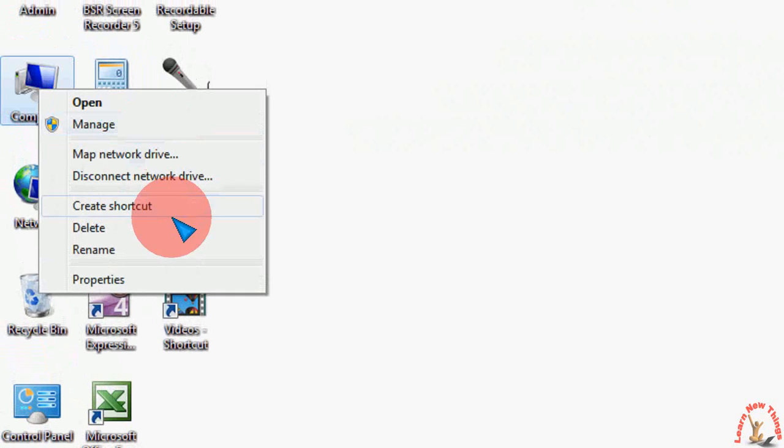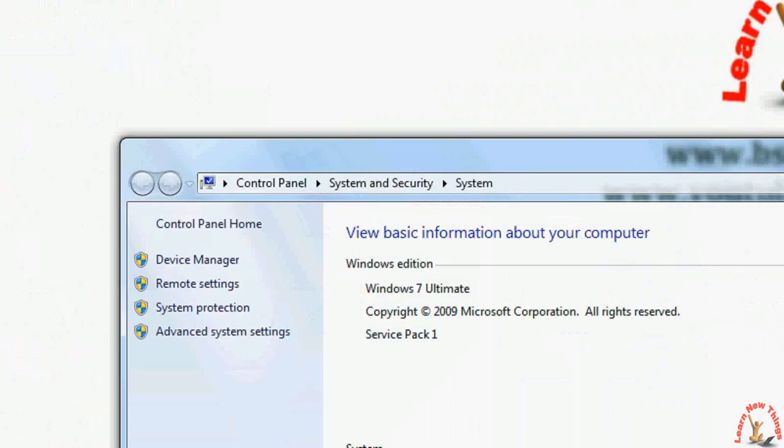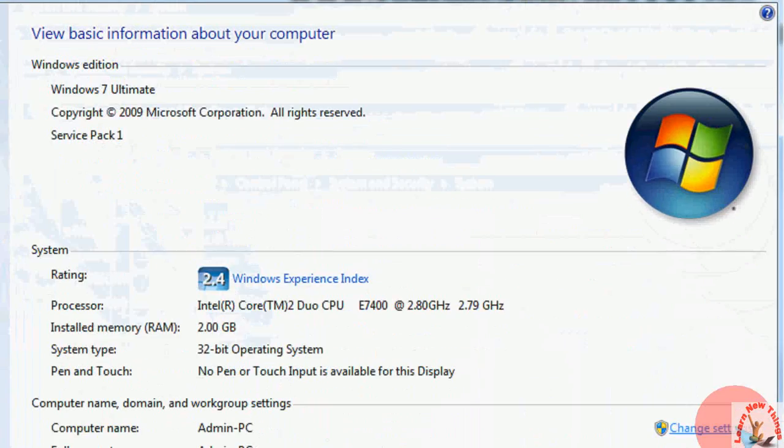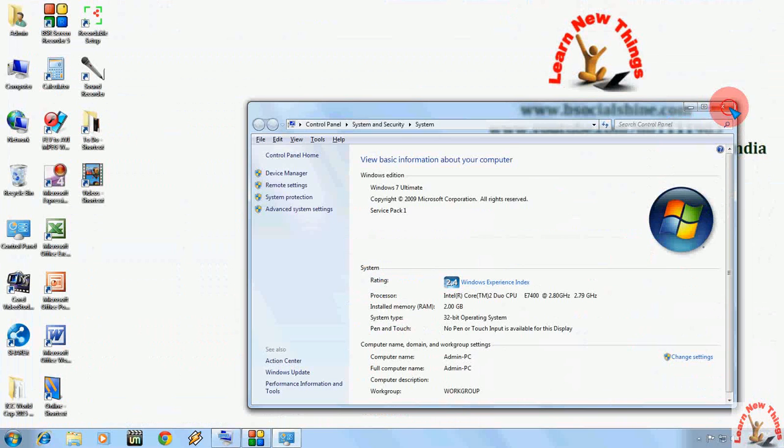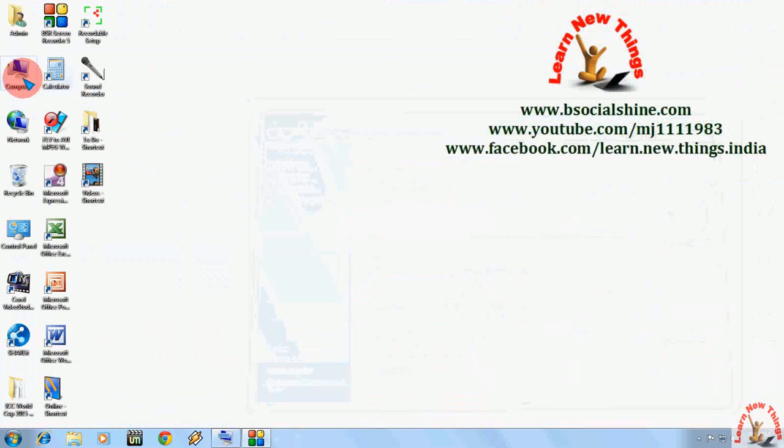Normally we do for checking any system property, we right click on the computer and then property, so it will show your system properties.